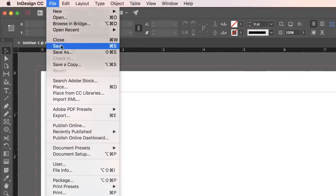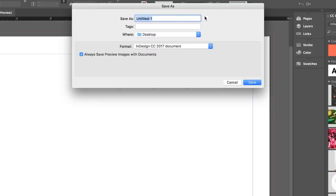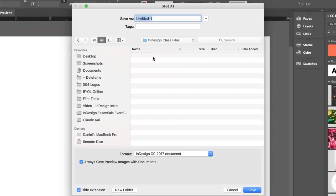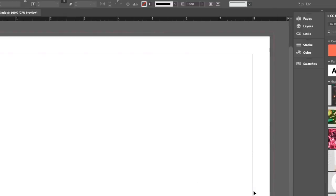Before we go any further, let's save this document. Go to File, Save. I'm going to save on my desktop and make a new folder called InDesign Class Files. In terms of naming, we're going to call this one Good at Heart — because that's the client — hyphen, Flyer, and this is going to be V1. Always give it a version number because you're going to make changes. Never call it Final — the universe will send you adjustments and you'll have to call it Final 2 or Final Revisited. So we're going to use the V system. Let's click Save.